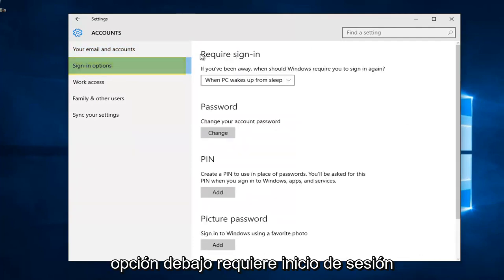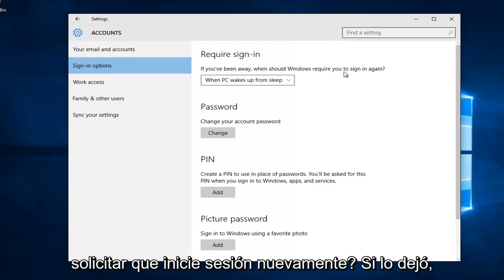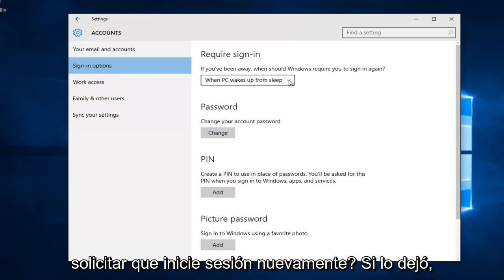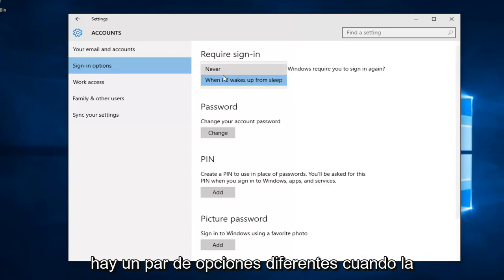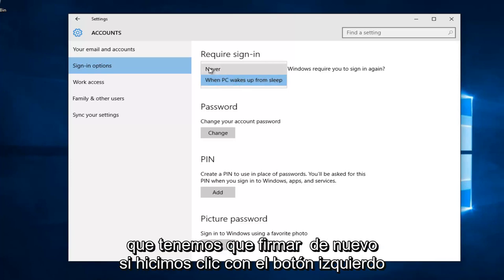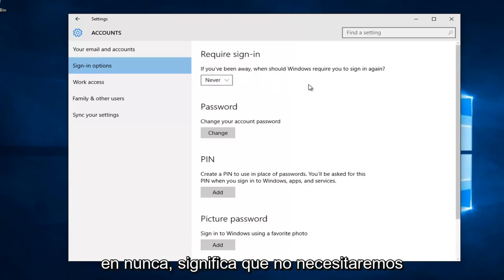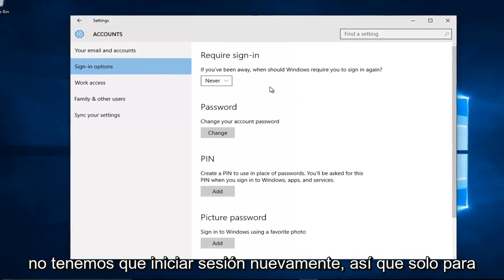The first option underneath requires sign-in. If you've been away, when should Windows require you to sign-in again? If you left click on this little drop-down arrow, we see there's a couple different options. When PC wakes up from sleep, this will mean we have to sign back in. If you left click on never, it means we will not need to re-insert our password and technically we don't have to sign-in again.